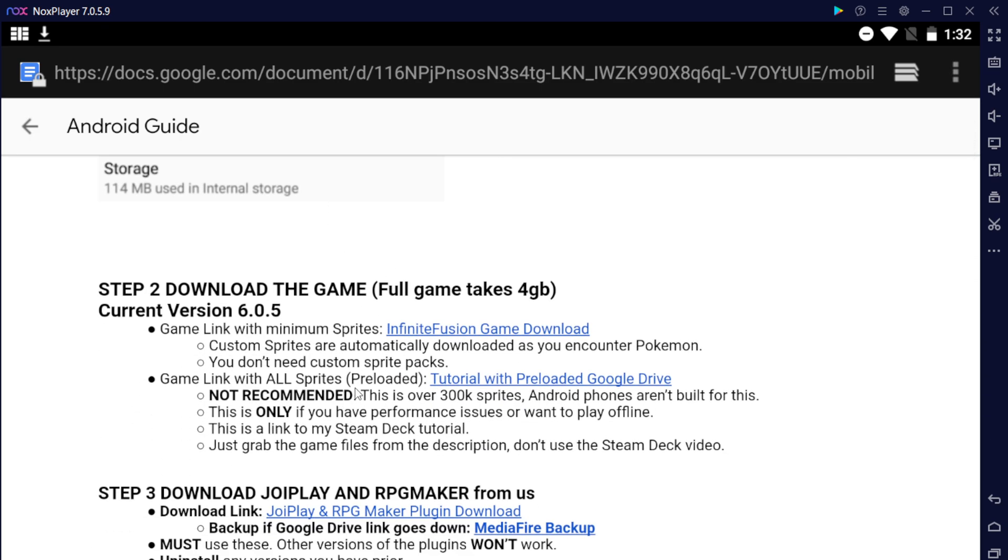The next thing you want to do is go ahead and download the game. You want to download either the base game or the game with all of the preloaded sprites. I do not recommend you download all of the preloaded sprites because it is over 300,000 sprites. People have told me this takes about three to four hours to download, extract, and just to get all the files in place for this download. I do not recommend this at all.